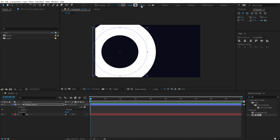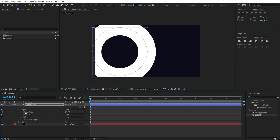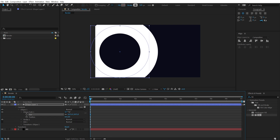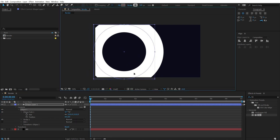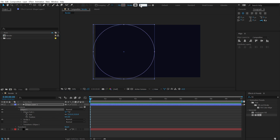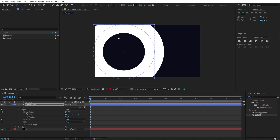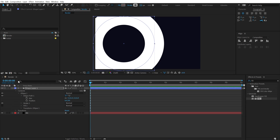I'll create a pretty big ellipse and place it accordingly. You can jump into Ellipse One > Ellipse Path One and adjust the size — I'll keep it around 350. That looks good. Now let's animate this circle.